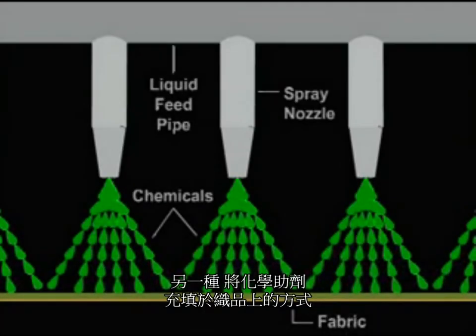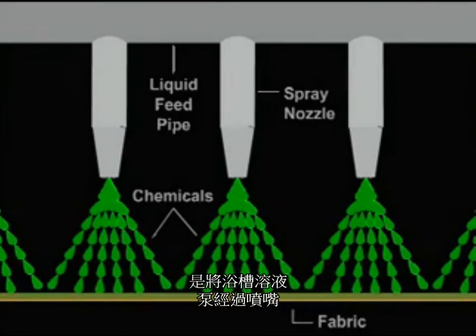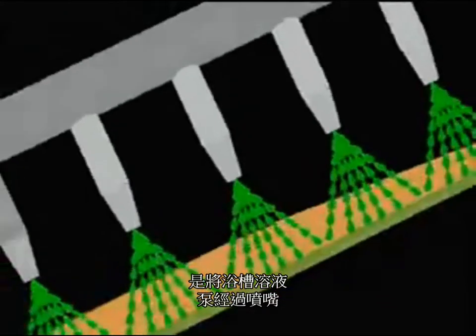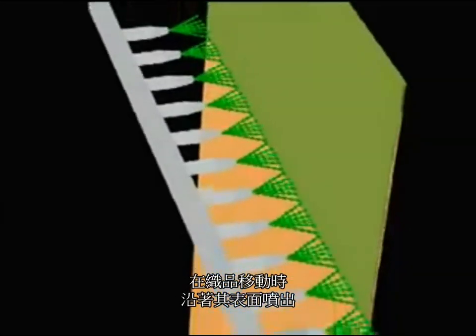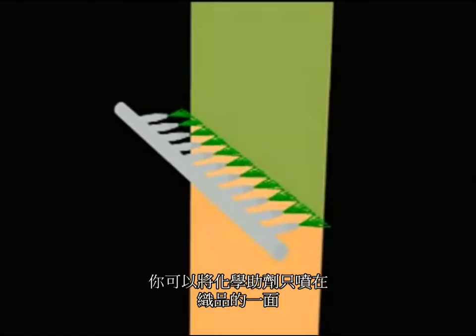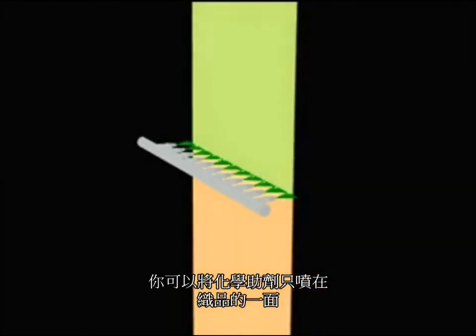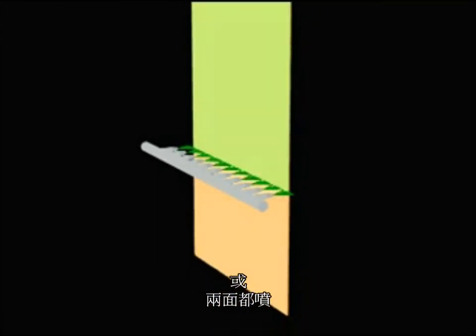An alternative to padding chemicals onto fabric is to spray. With this method, a liquid bath is pumped through spray nozzles onto both surfaces of a fabric as it moves along. You can choose to apply chemistry to only one side or both sides of the fabric.